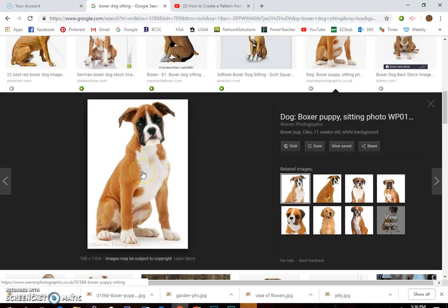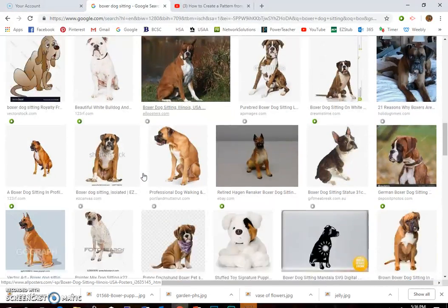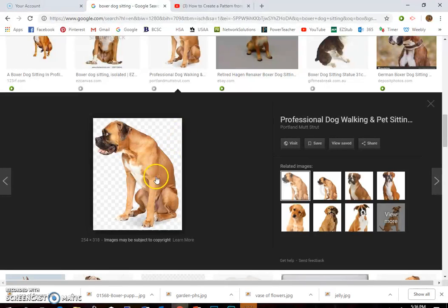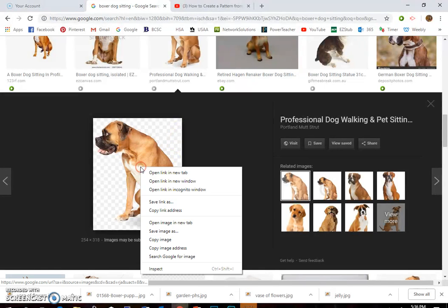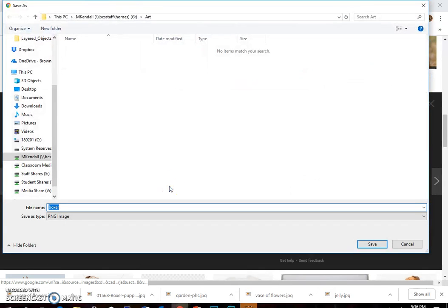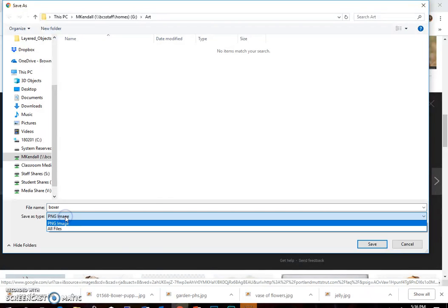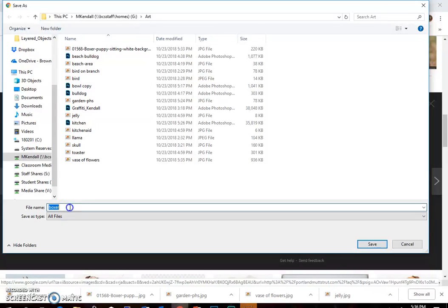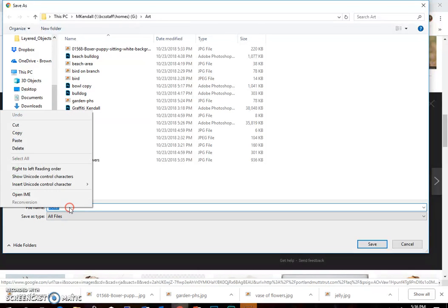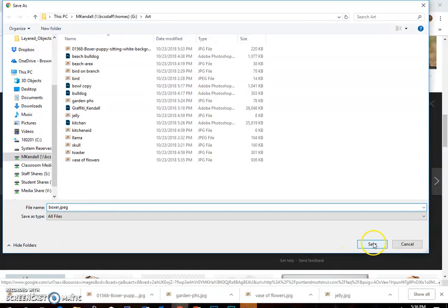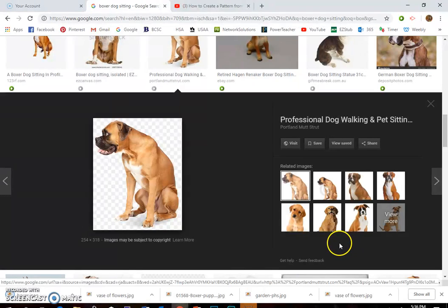It might take you a bit to find one that doesn't have a watermark. Okay, so I'm going to right click, save image as. I want it to be a JPEG. Right now it's a PNG. If it doesn't say JPEG, I can switch to all files, then title it something I'm going to remember. Boxer.jpeg. Leave it as all files and then click save. And that's a JPEG file that Photoshop can open.